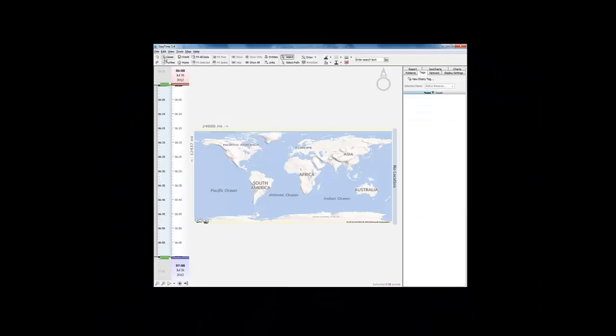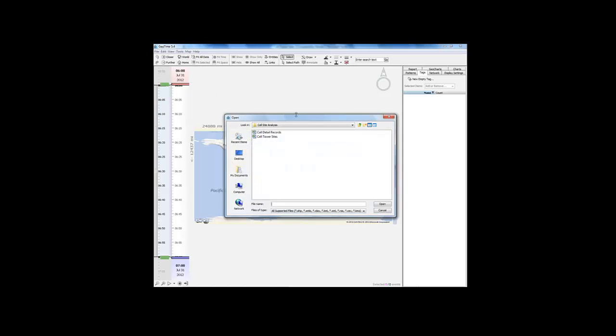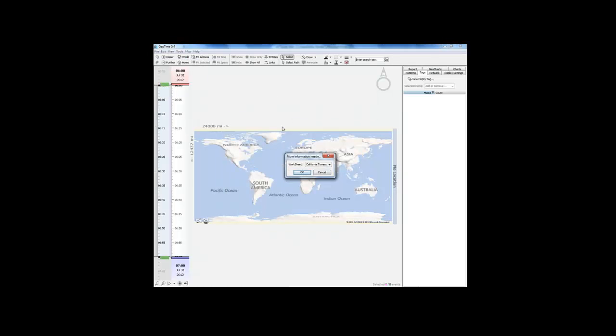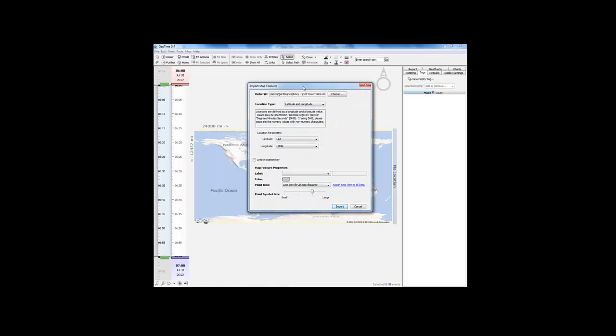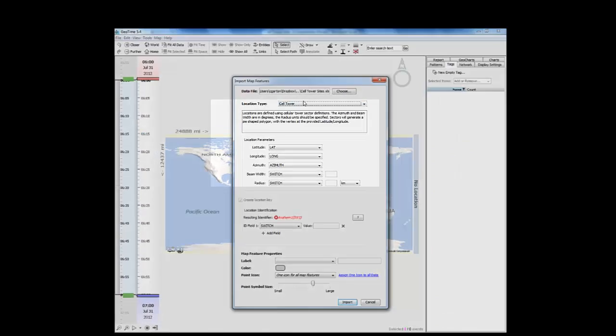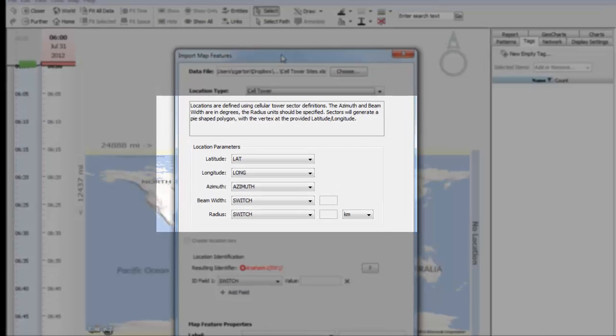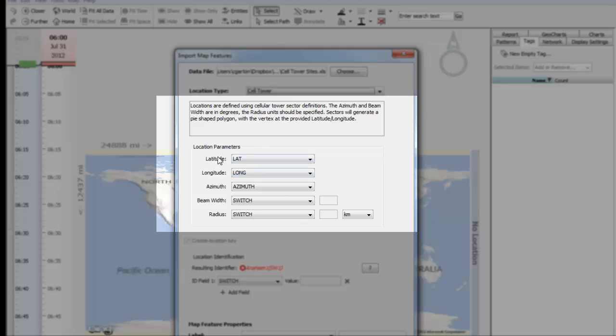Within GeoTime we now have the ability to import these cell tower keys. Here I'm importing the cell tower keys excel file. As location type I'm going to choose cell tower. I now have new options available to me. GeoTime has automatically detected the columns that represent lat, longitude, and azimuth.